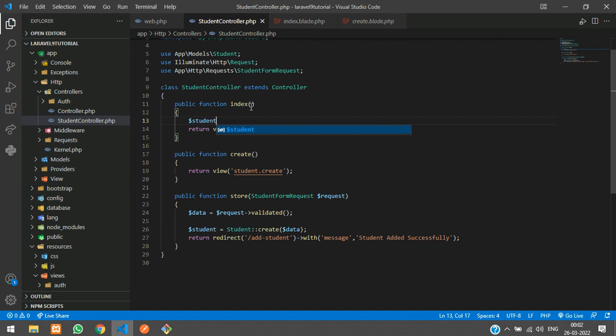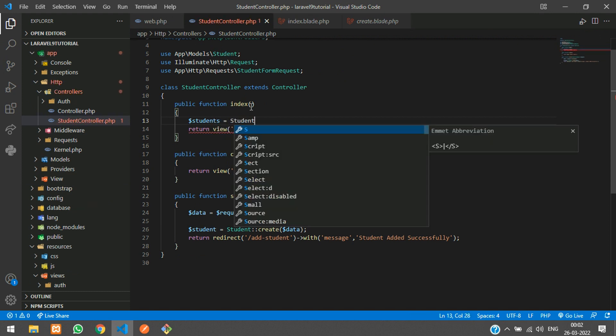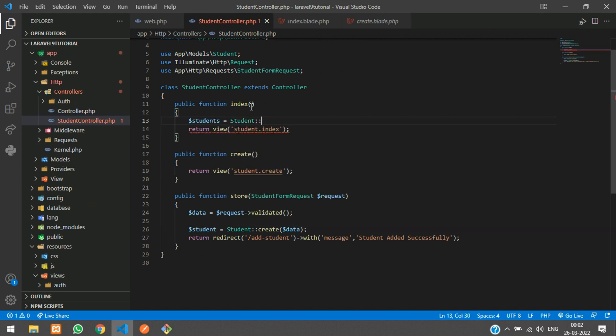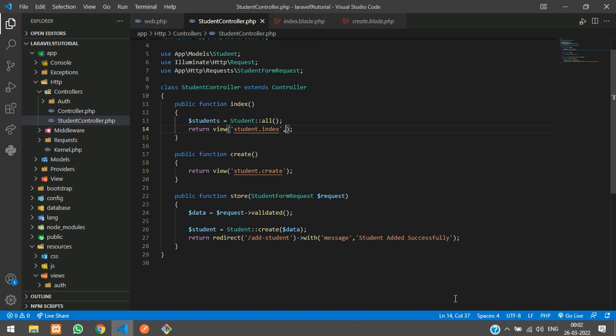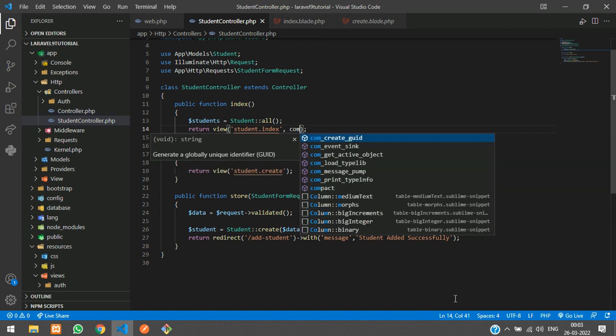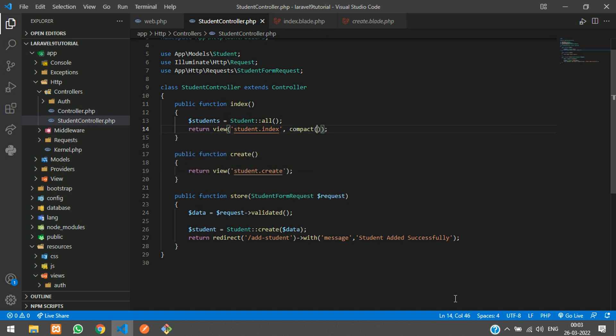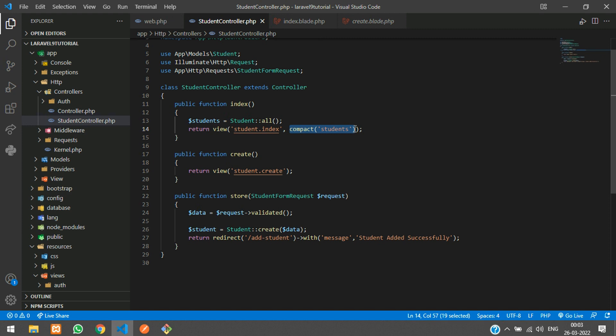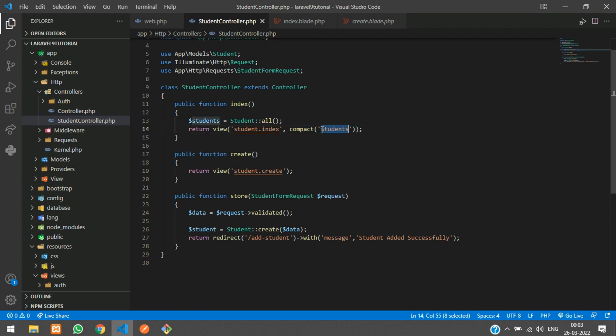Now let's get back to our student controller at the index function. We are going to create a variable called students - Student model, get all the data. Let's copy this and send it in the compact function. In Laravel 9 there's another method - you can directly pass in array format and send this students variable. It depends on your preference, but compact is more comfortable.